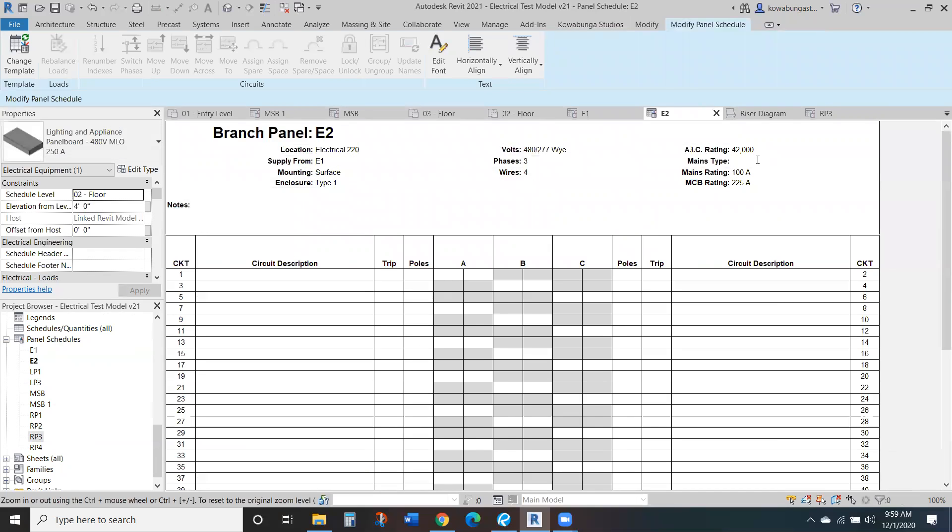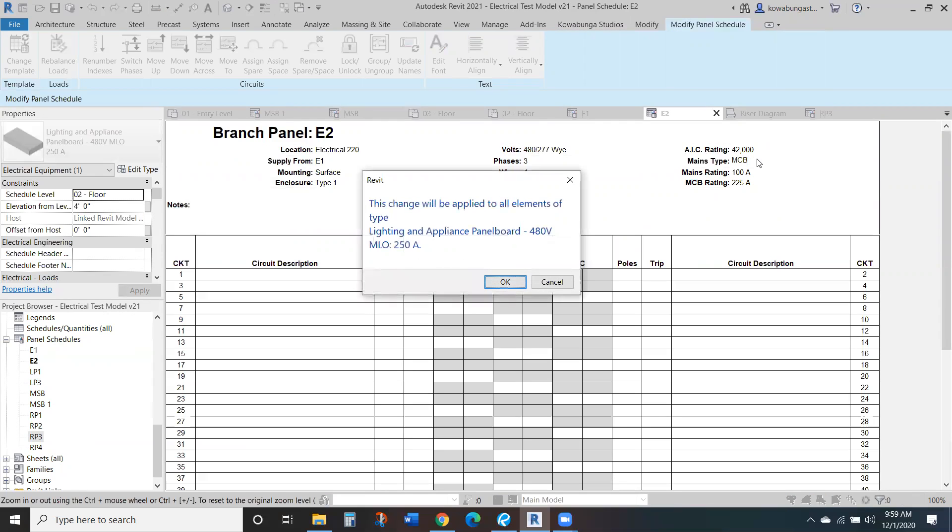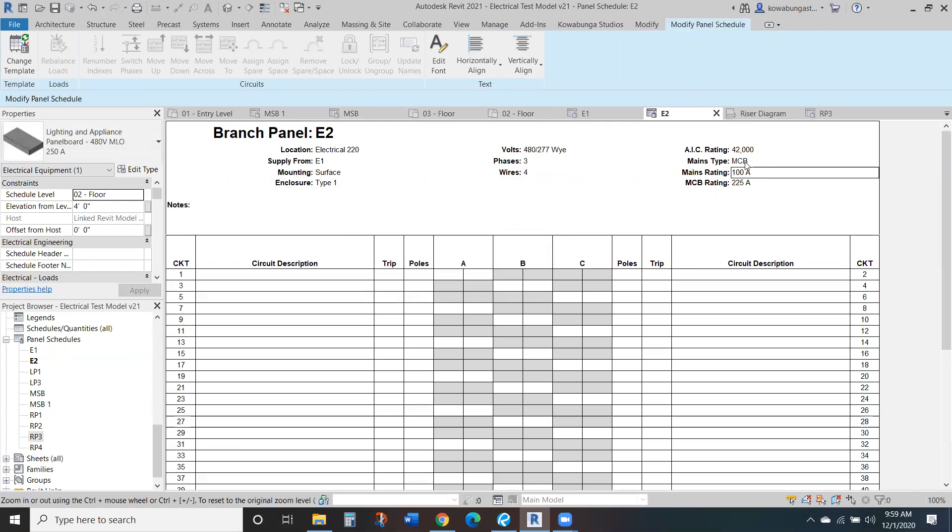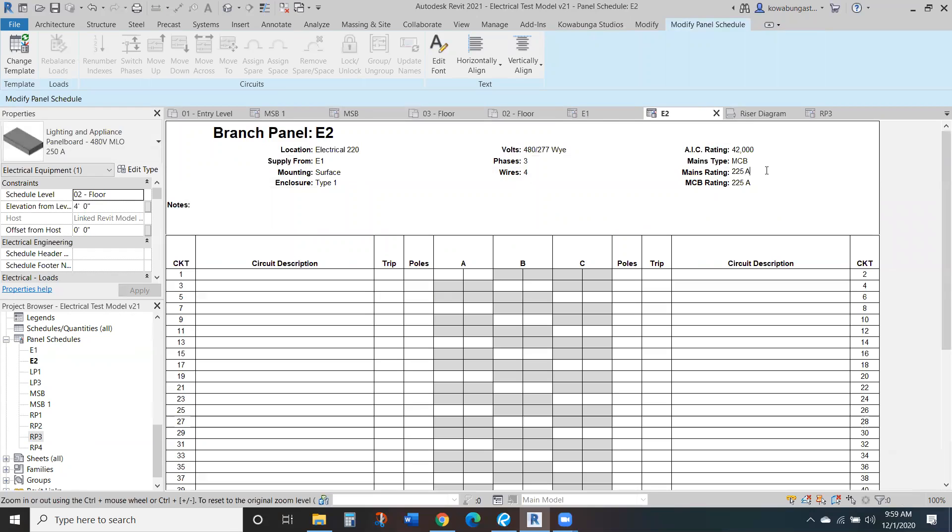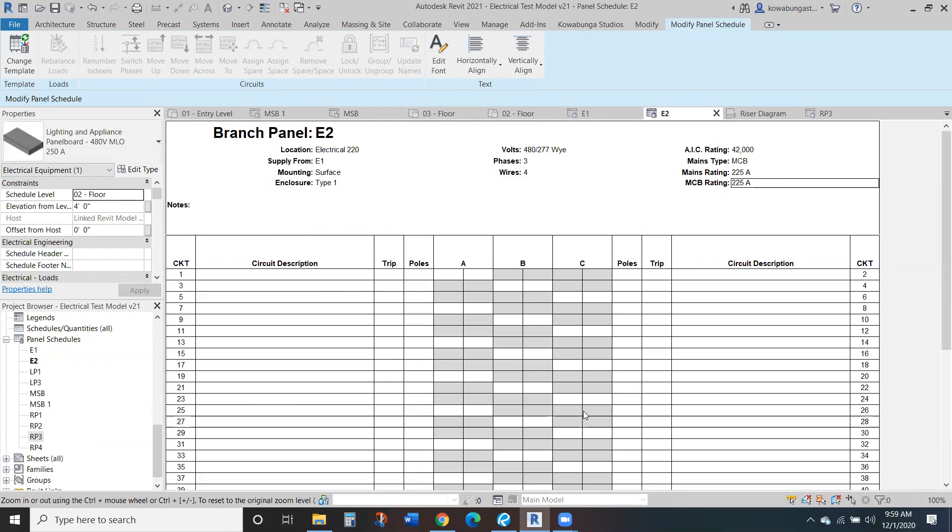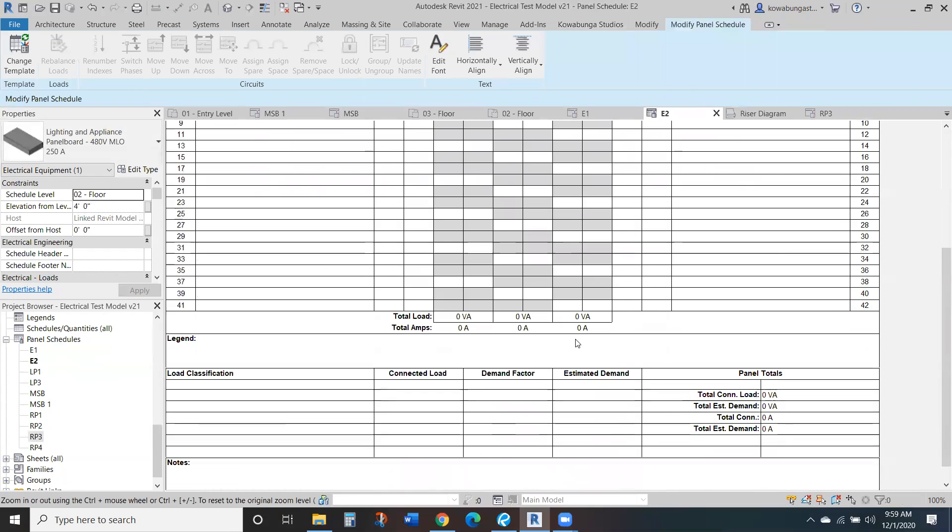So in mains type, again, since this is text, so this is probably a rating for all those panel types. So that's why it gives you that note. So mains rating here in 225 amp, again, you can update any of that.